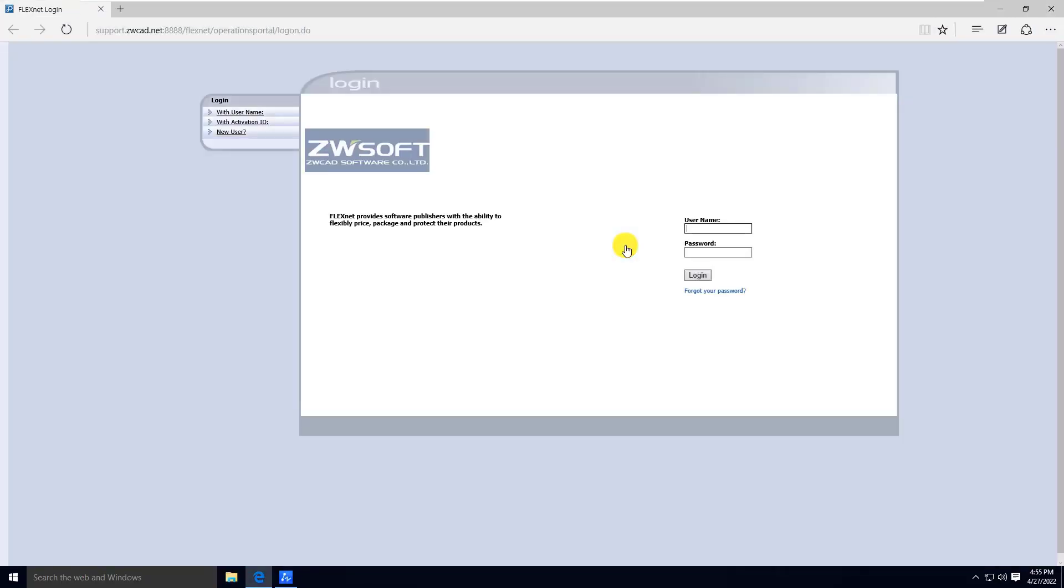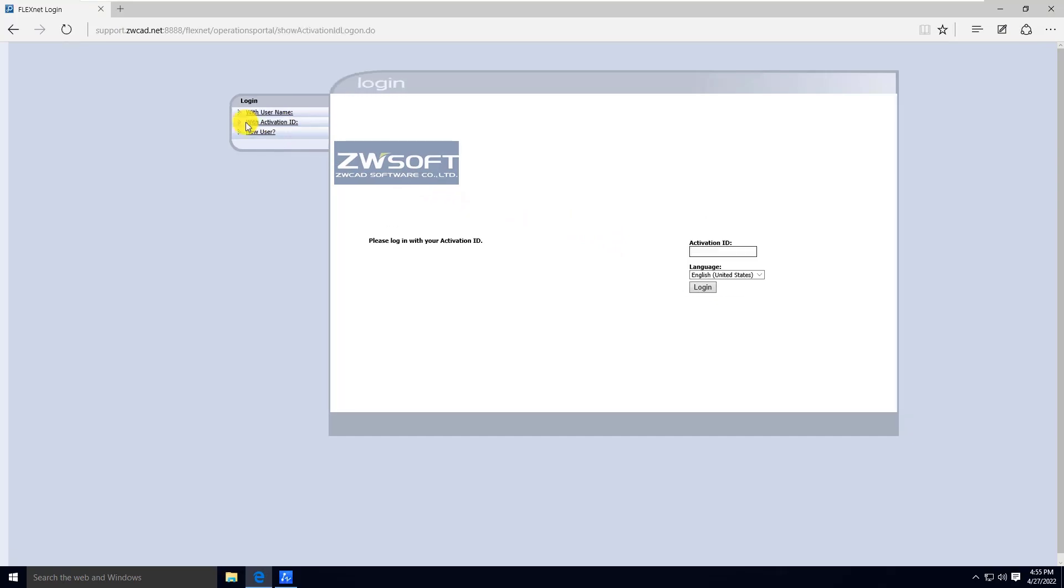Select with Activation ID on the left to log in your license. Enter your license code in Activation ID, then click Login.